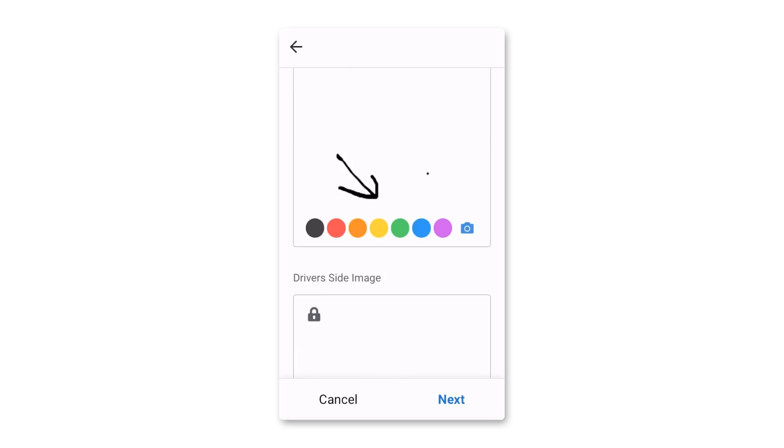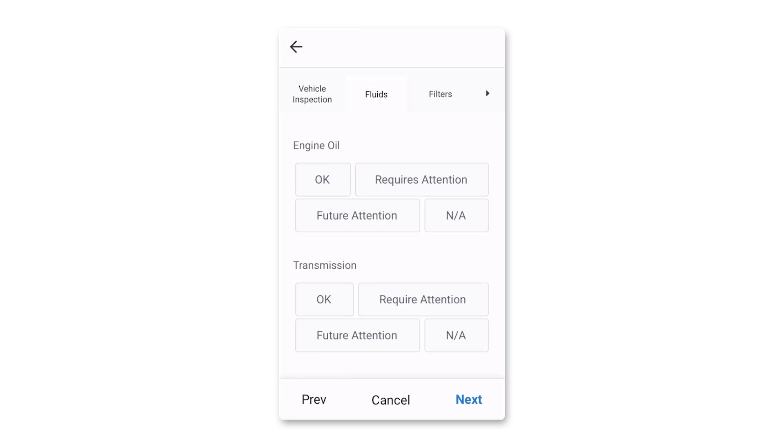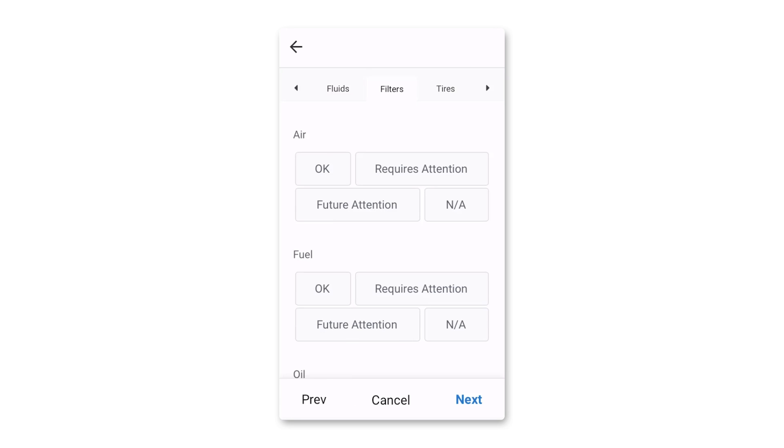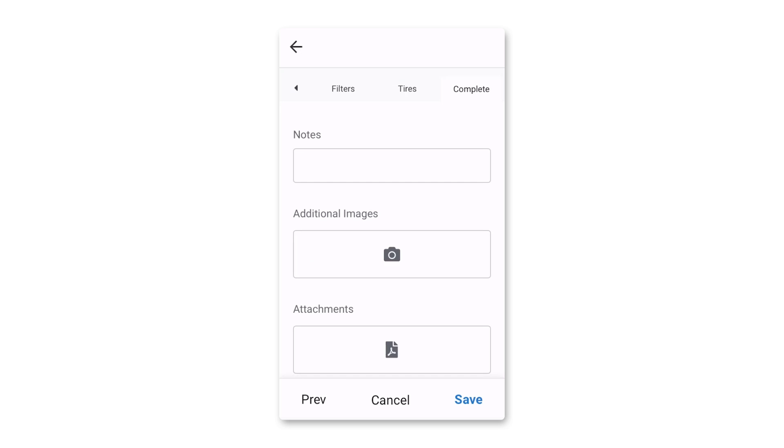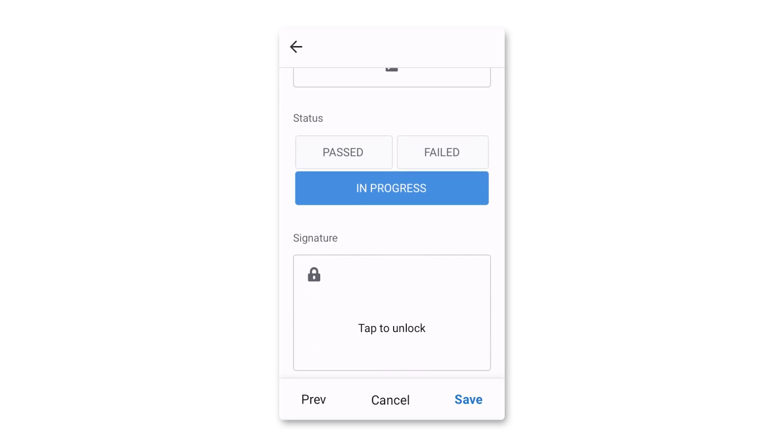Then along the top of the report, I've added sections for fluids, filters, tires, and a final completion check, which lets me add notes, additional documents, and a signature.